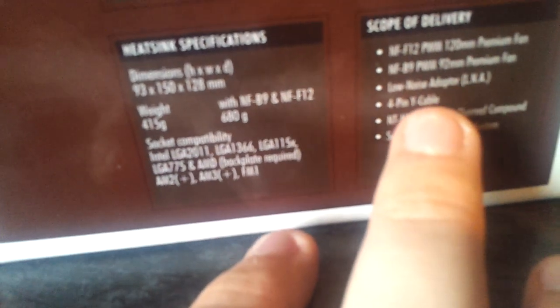This is pretty much heatsink specifications. Dimension 93x150x128mm. That's extremely small. Weight with NFB9 and NFF12 is 608 grams. Socket compatibility: LGA2011, LGA1366, LGA1156, LGA775, AMD backplate required, AM2, AM3 plus, FM1, it covers everything. Scope of delivery: you get the 92mm fan, 120mm fan, low noise adapter, 4-pin Y cable so you can plug both of the fans into one header on your computer, the NTH1 high-grade thermal compound, and of course SecureFirm2 mounting system. So it covers pretty much everything. You can read all this on the review itself, which is in the link below.